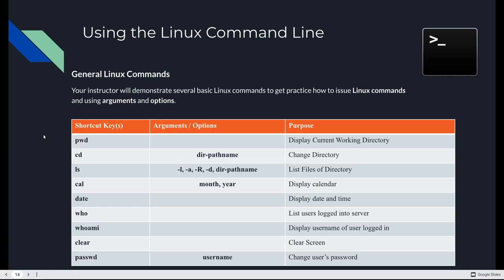CD is short for Change Directory. You can provide that the optional argument of a directory or a path name that you want it to change into or move you to. LS is short for List. It lists files of a directory. There's a whole bunch of options for LS. Like dash l, which will give you a detailed listing. Dash A, which will show hidden files. Dash uppercase R, which will give you a recursive listing. So it will show, if there's subdirectories in your directory, it will show the contents of those as well. Dash D will just list directories. All kinds of useful stuff.